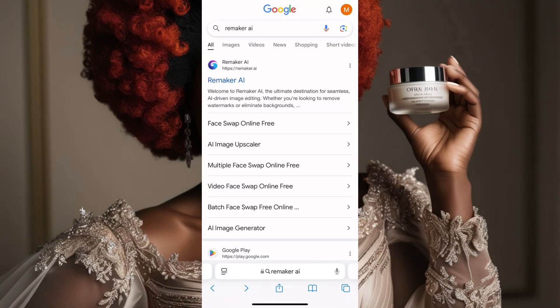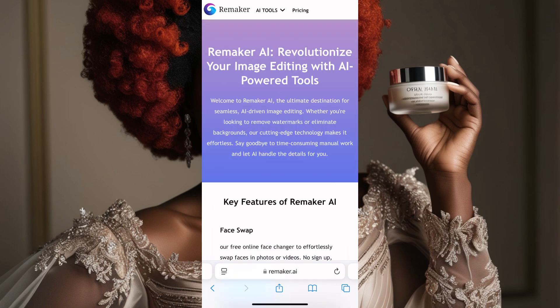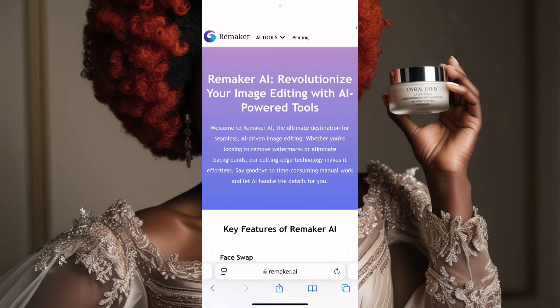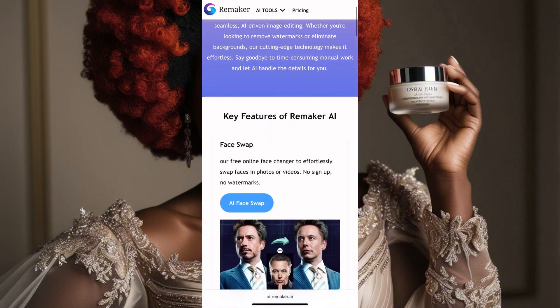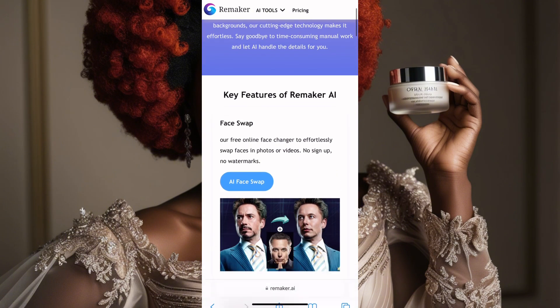What you do is come to your browser and type 'Remaker AI.' When you type Remaker AI, it gives you the results — click on the first one. Once you click on it, you can see Face Swap and related options. Now click on 'AI Face Swap.'